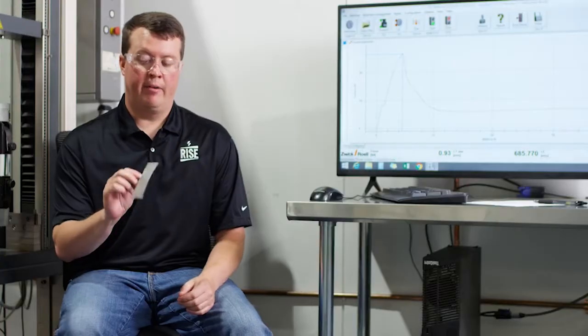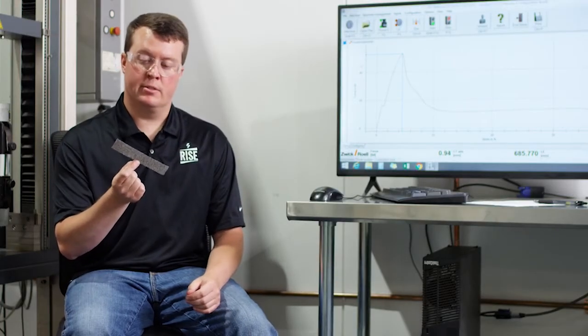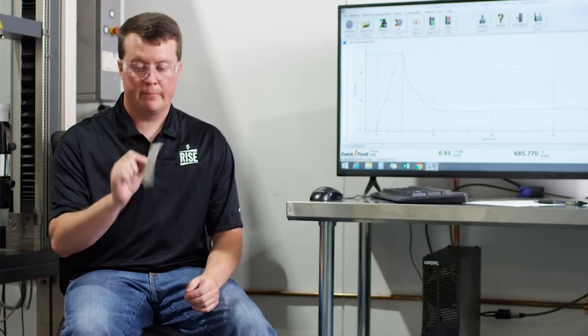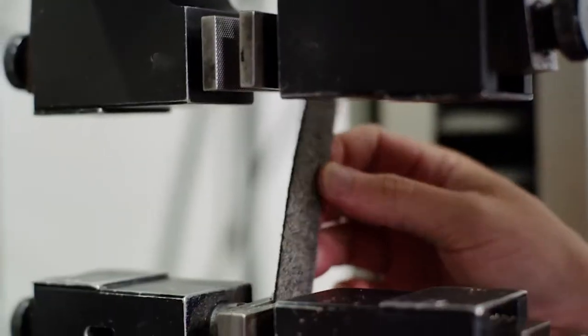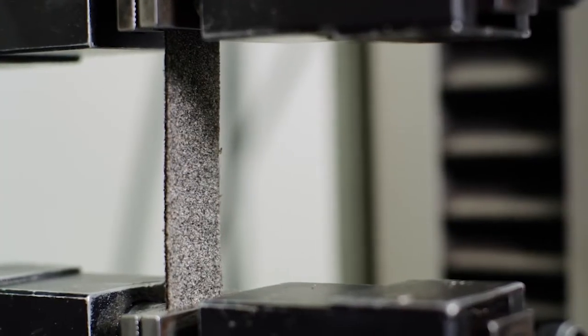So here we have a competitor base sheet product. This has got a fiberglass reinforcement in it. With this product, it's got a higher filler content, lower polymer content.